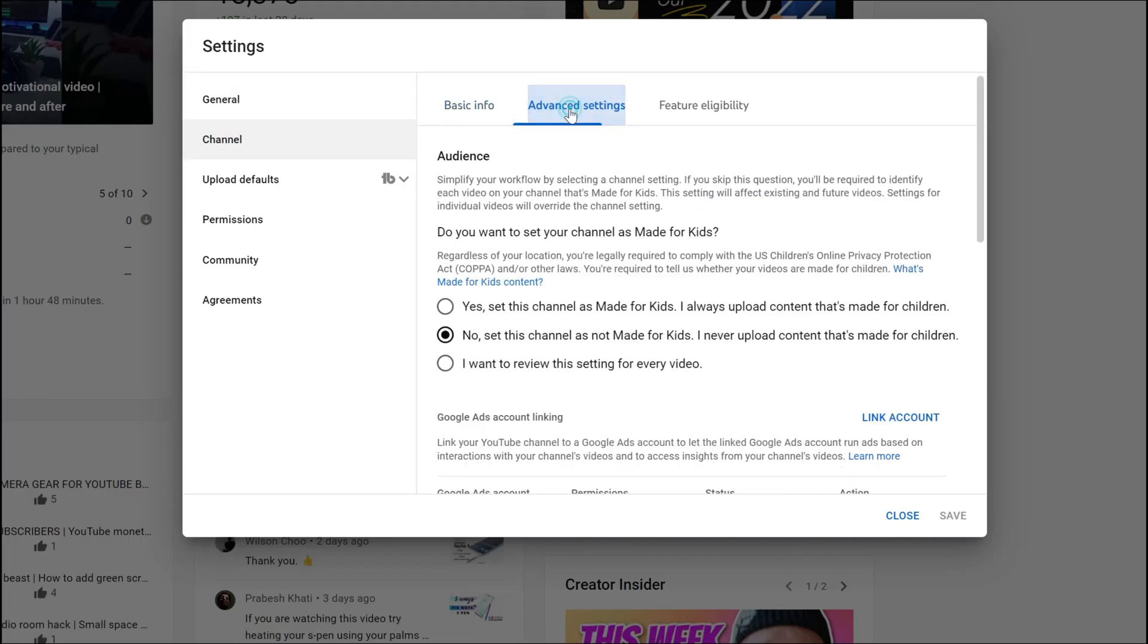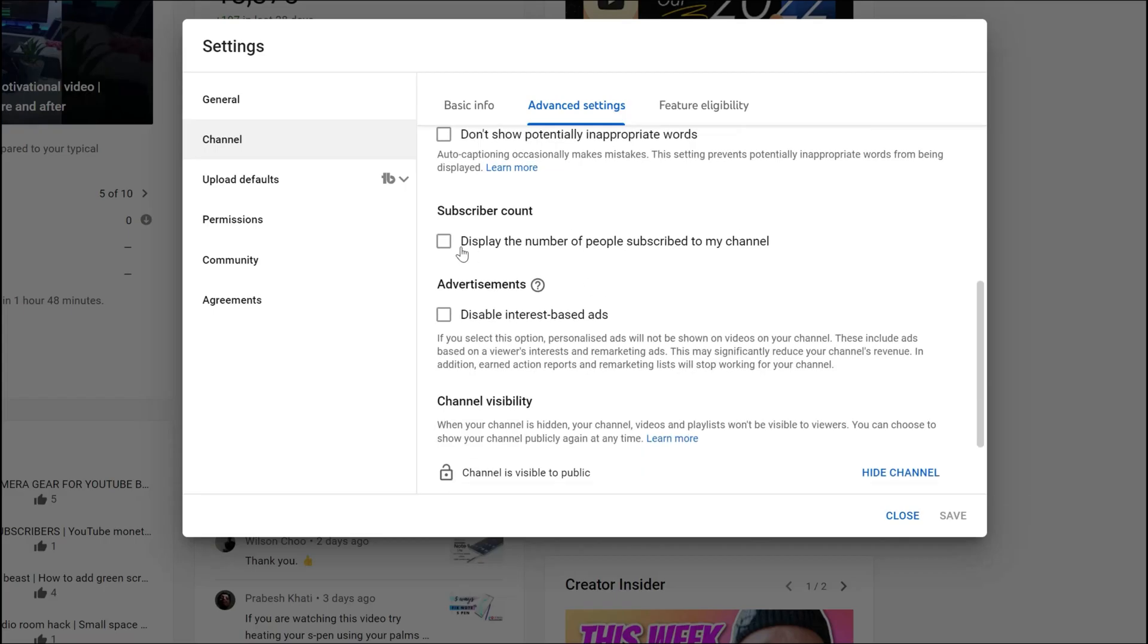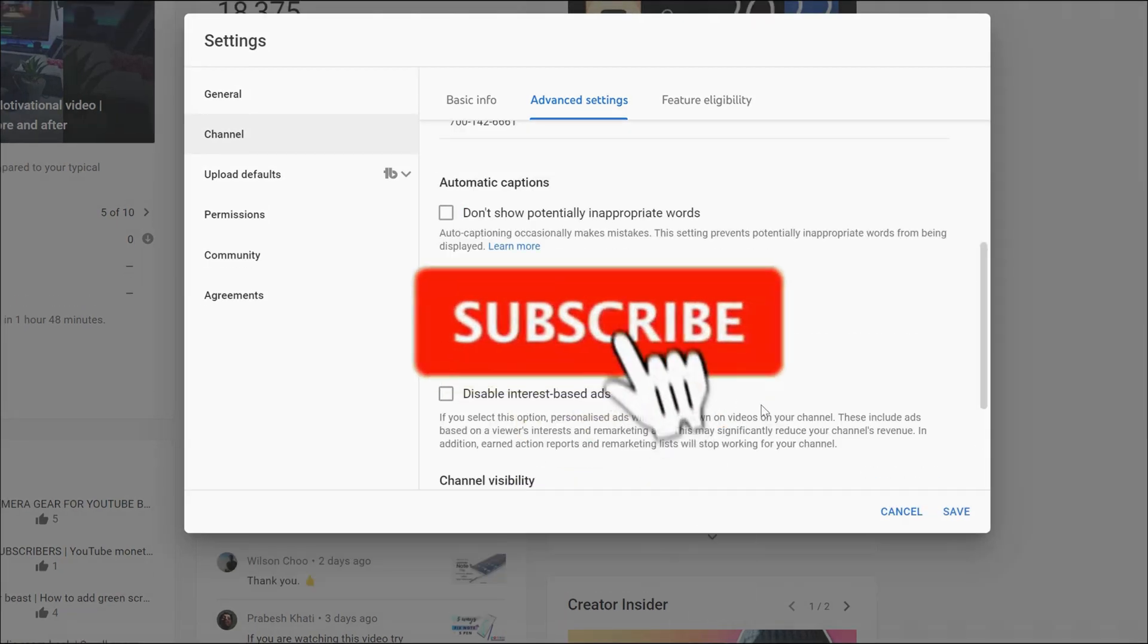Click on Advanced Settings, scroll down, and you shall find something called 'Display the number of people subscribed to my channel.' If you want to tick it, it will display. If you untick it, it will not display.